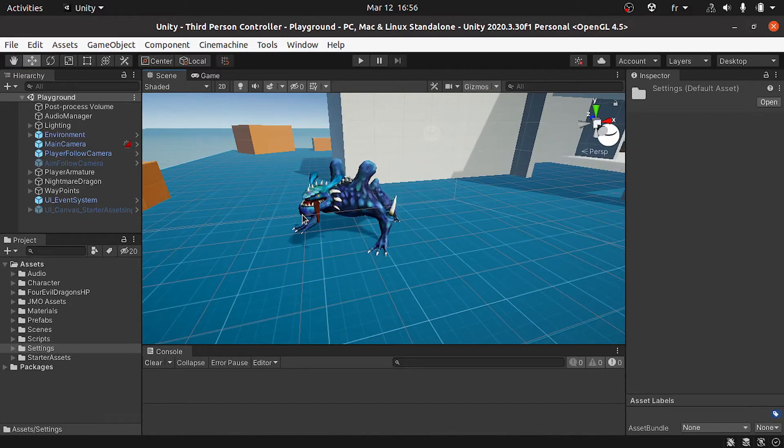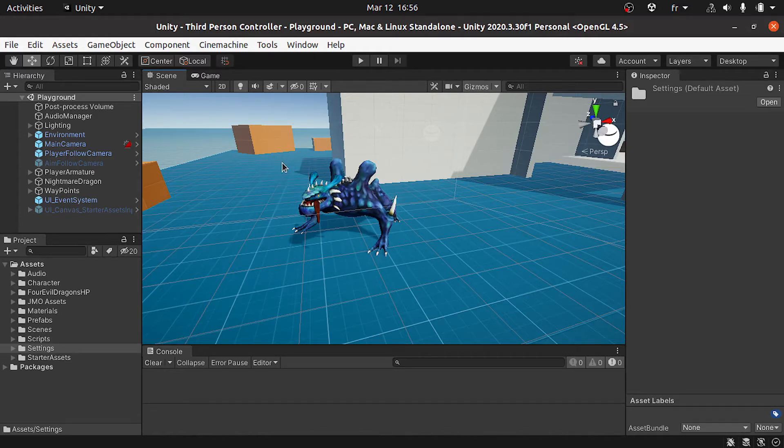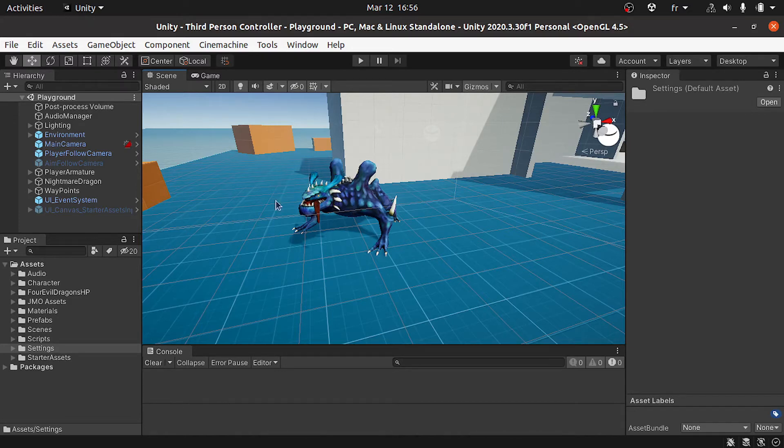To do that, first we need to create the health bar. Basically I will use the slider, which is a UI element that we can create under the scene. But before we create it, we need to create a canvas because each UI element needs to be under a canvas.